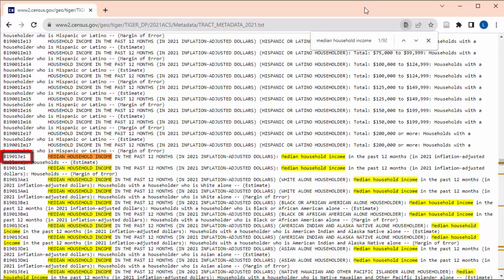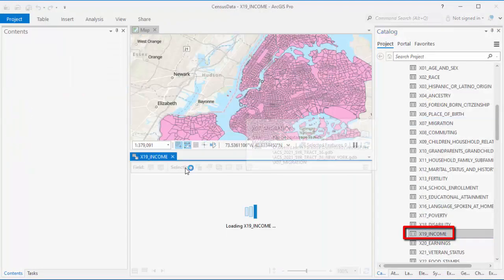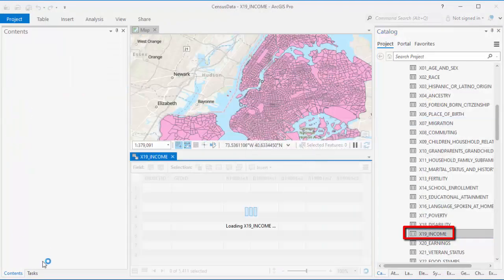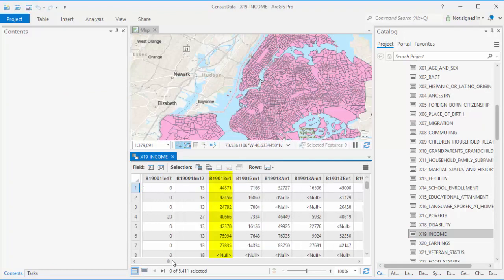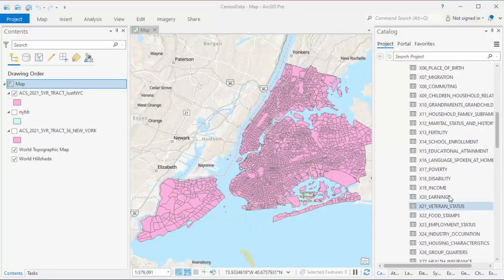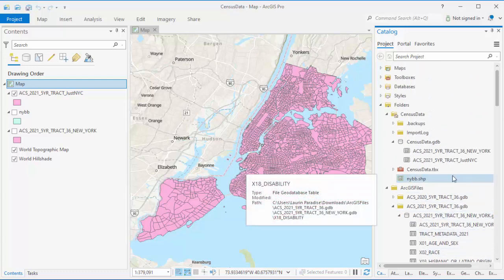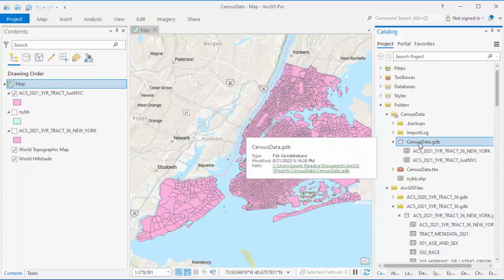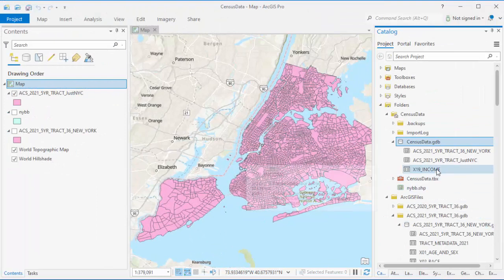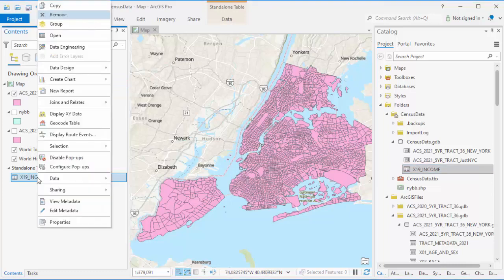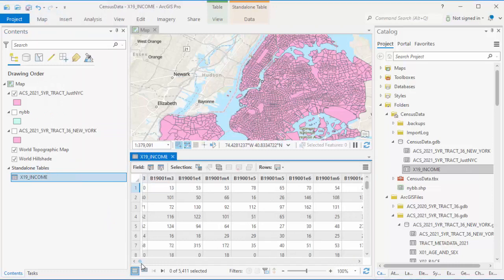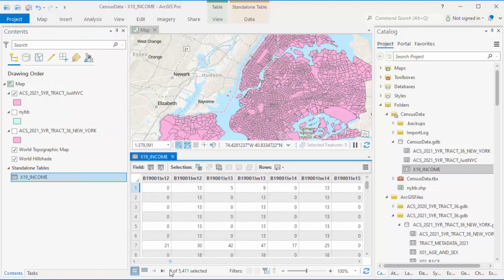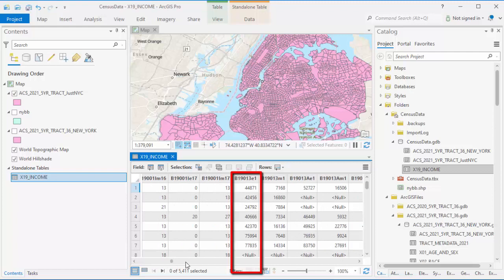Next to the measure that I've chosen, there will be a number that starts with B. That's the column that has this information on a table. It says it's B19013E1. That means it's on the sheet labeled 19 and that the column labeled B19013E1 has the data for the median household income estimate. Within the GEO database that I downloaded, there's a sheet titled X19 Income. I'll copy the file and paste it into my home GEO database for this project. Then I'll drag the table from that GEO database onto the contents pane.